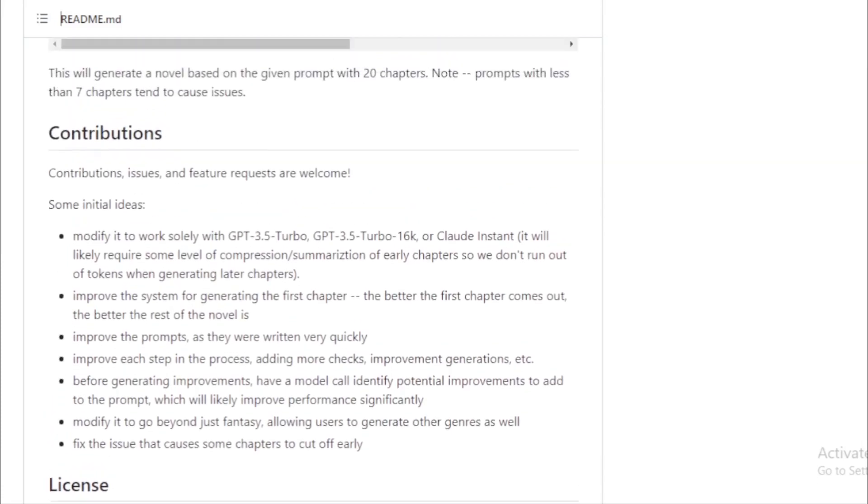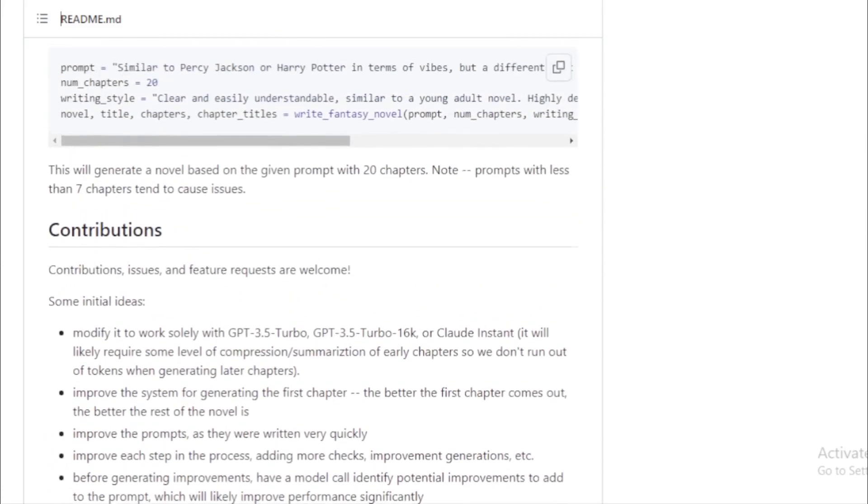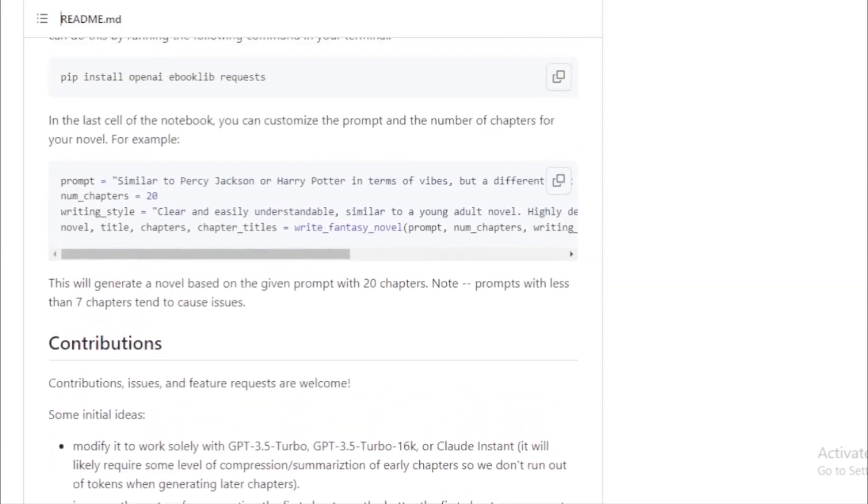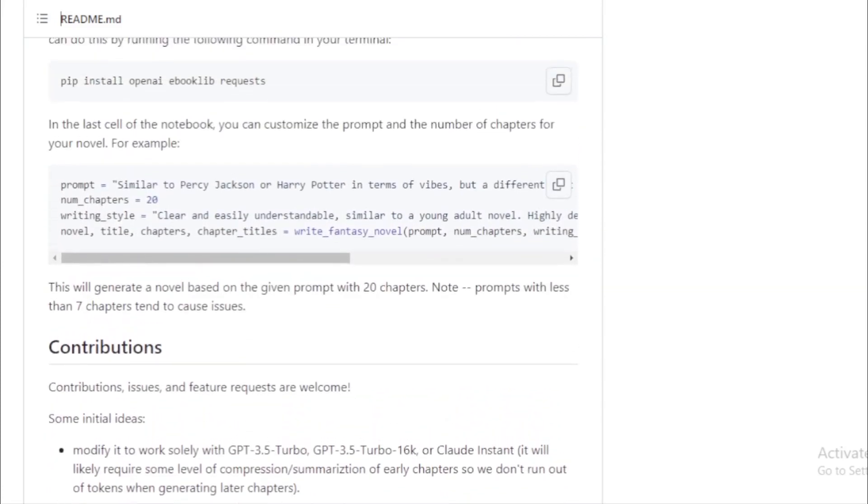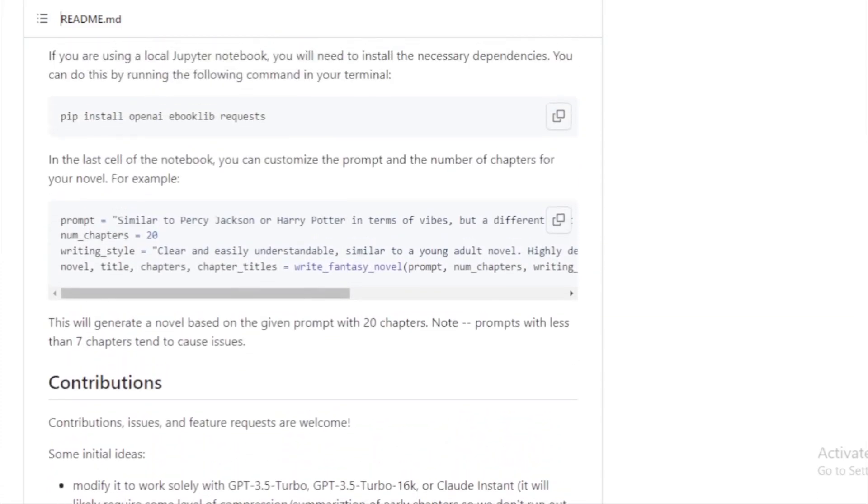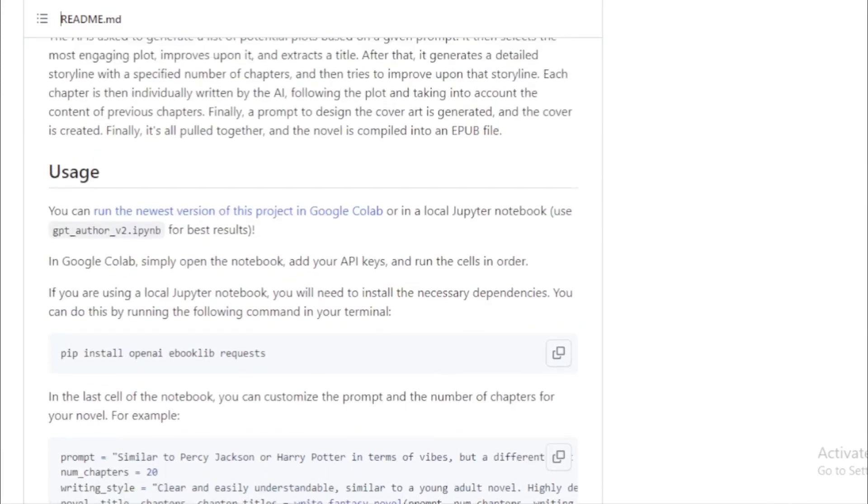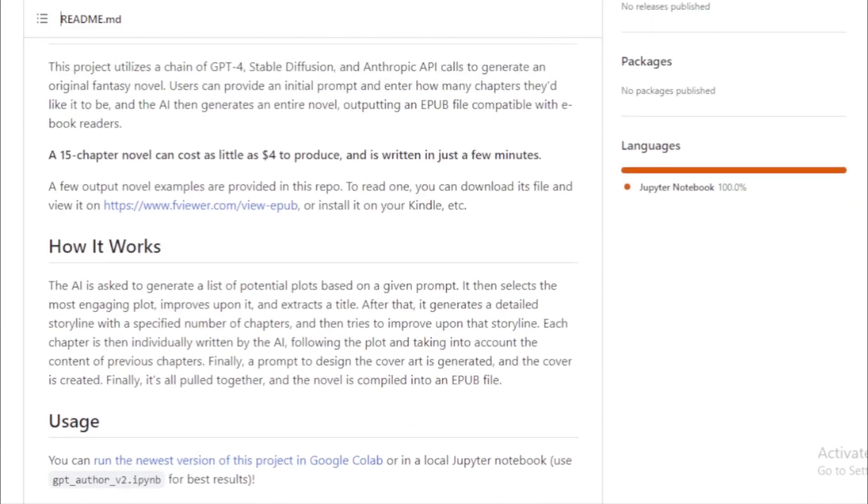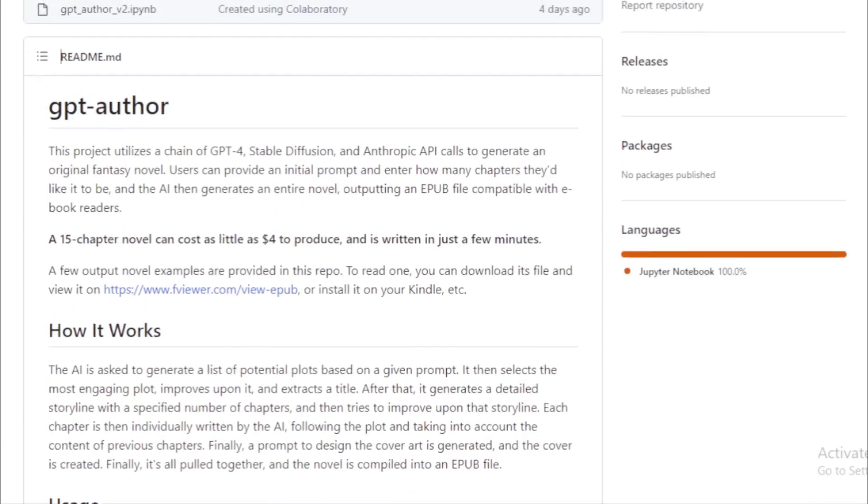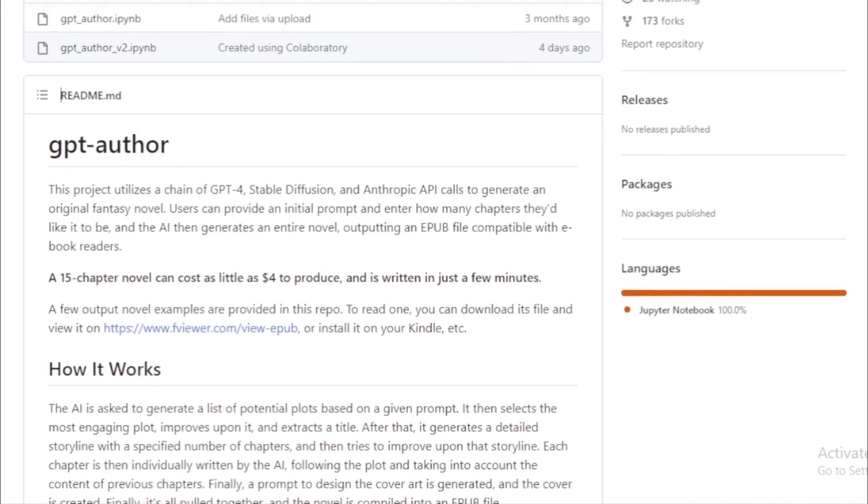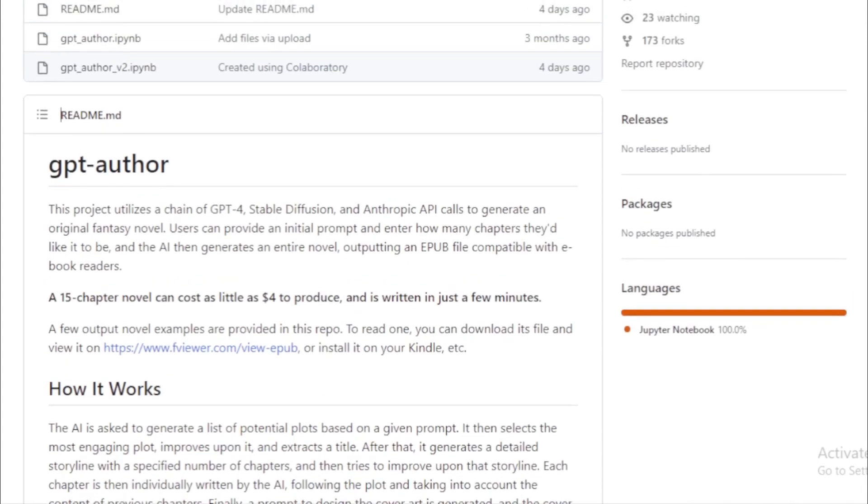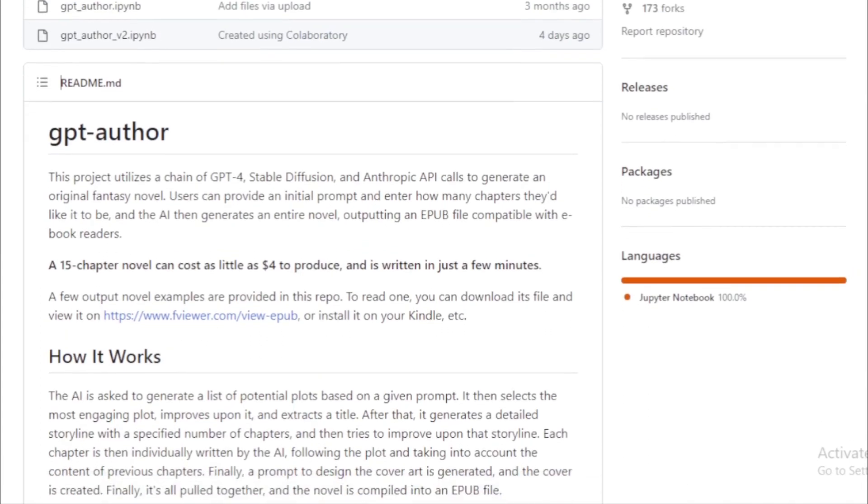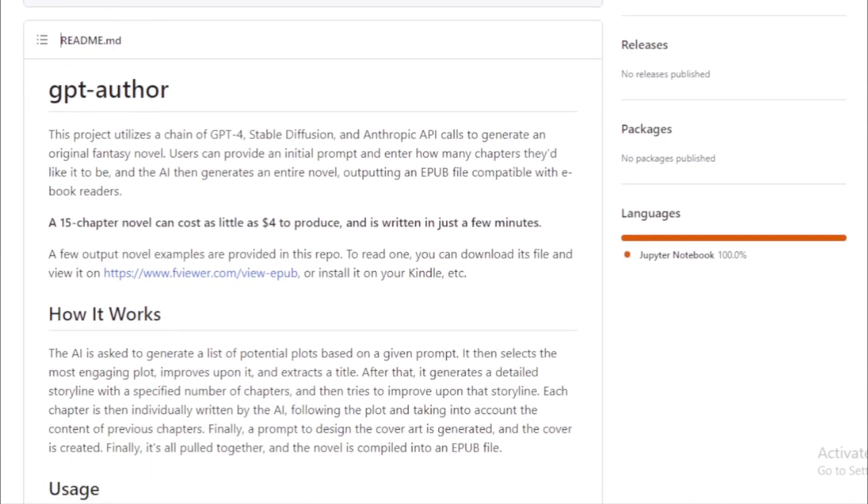The last cell of the notebook allows users to customize the novel's prompt and chapter count. For instance, you can set a prompt like a modern-day fantasy with elements of technology and specify 20 chapters.